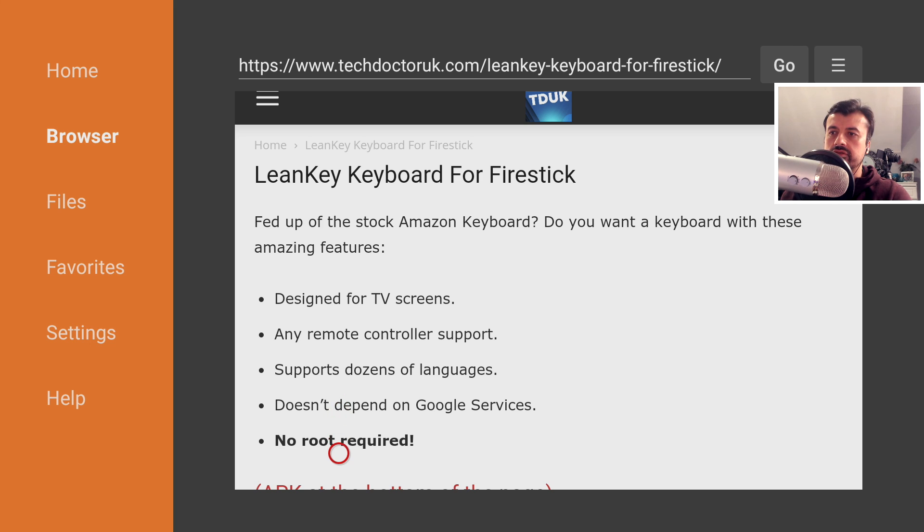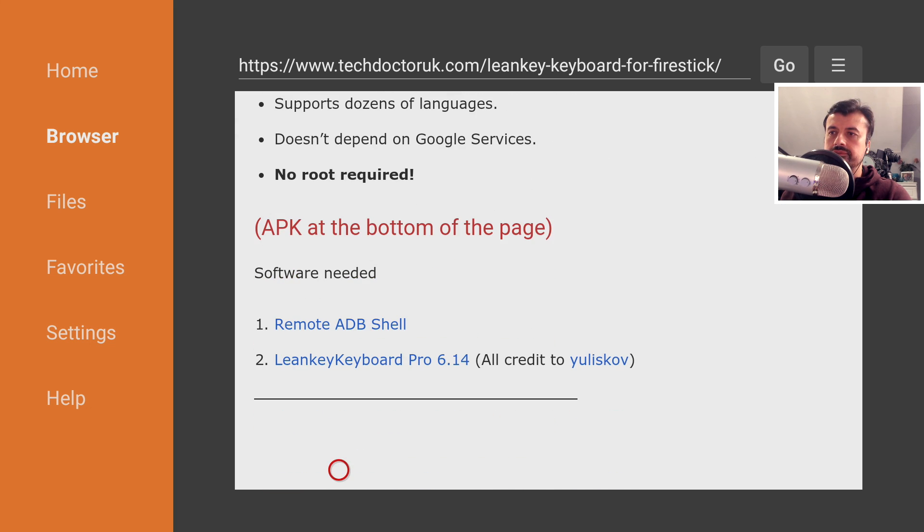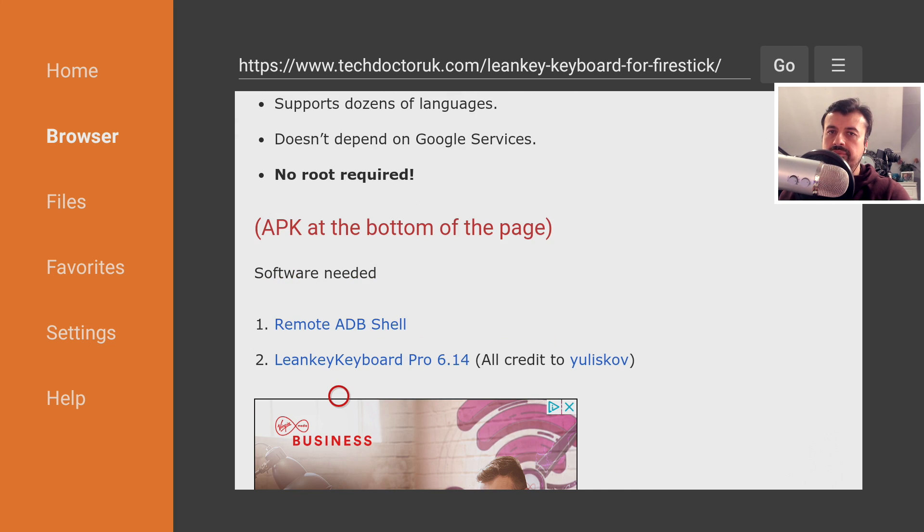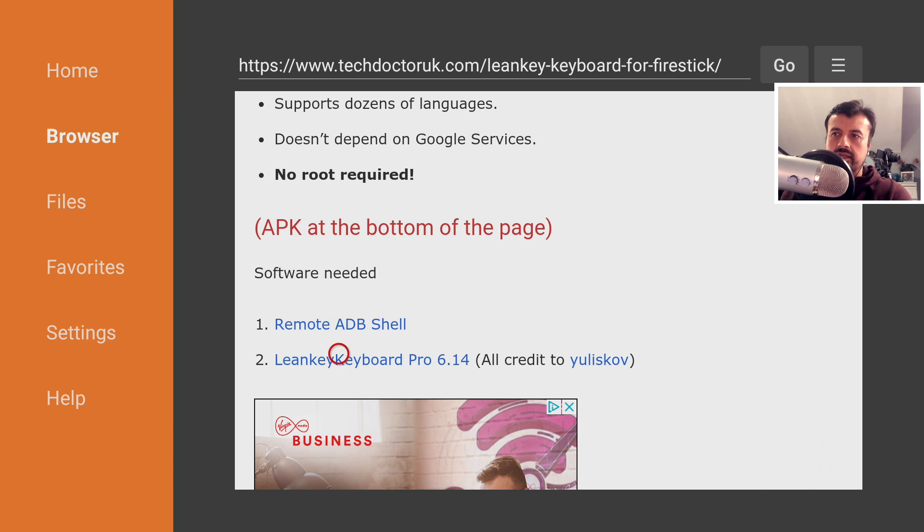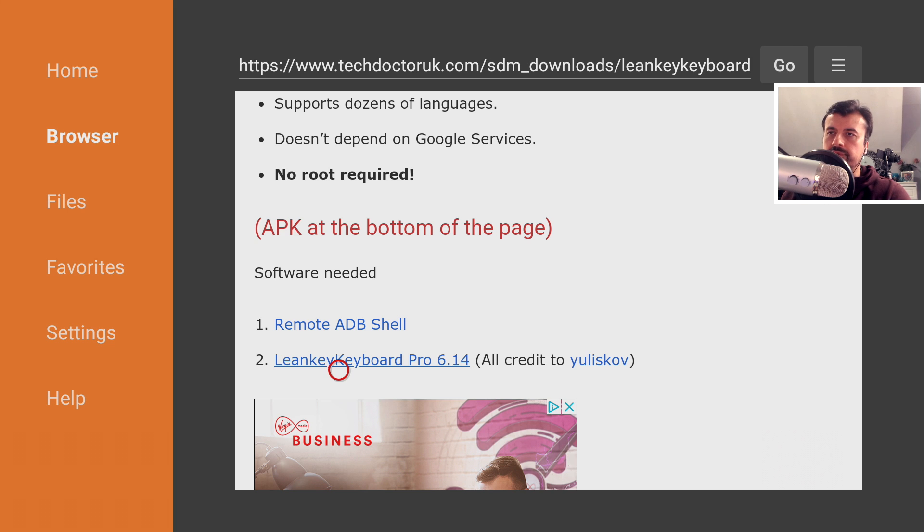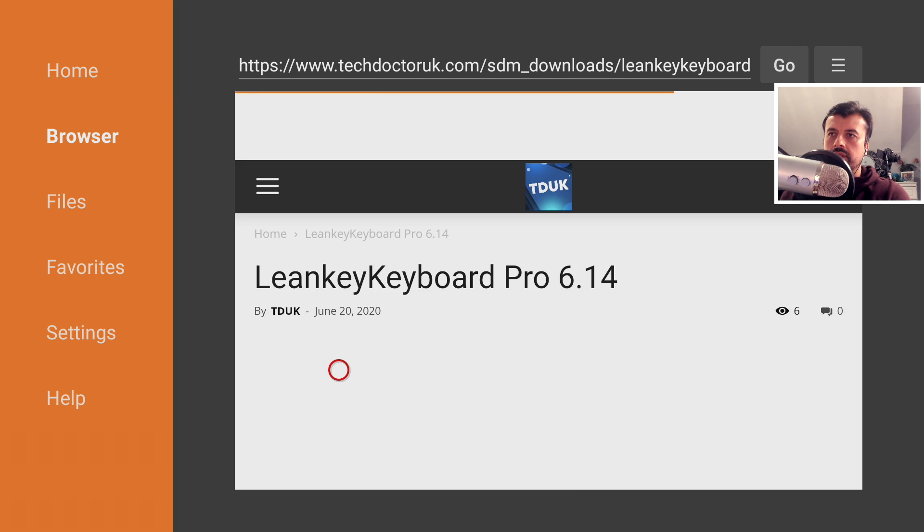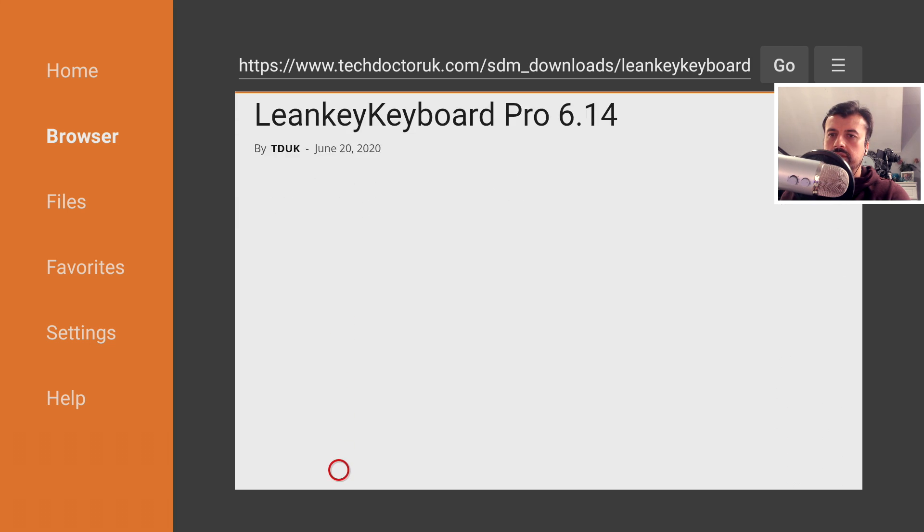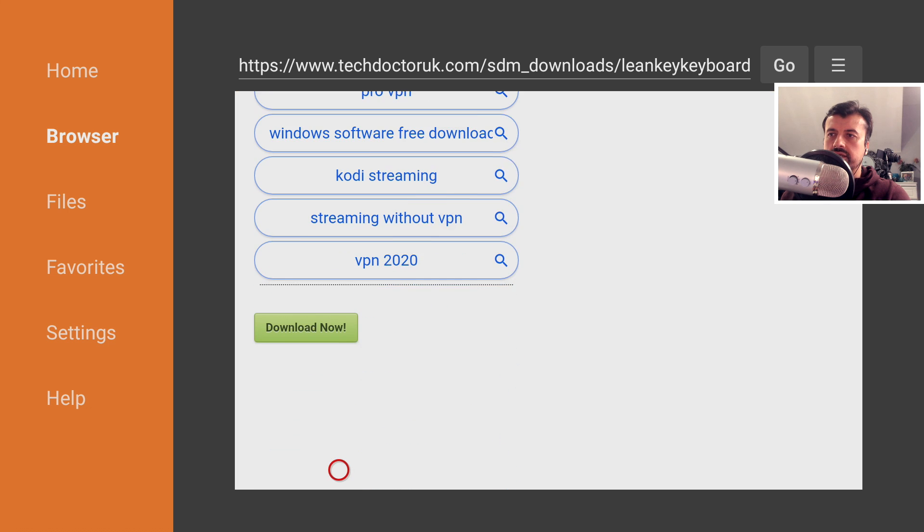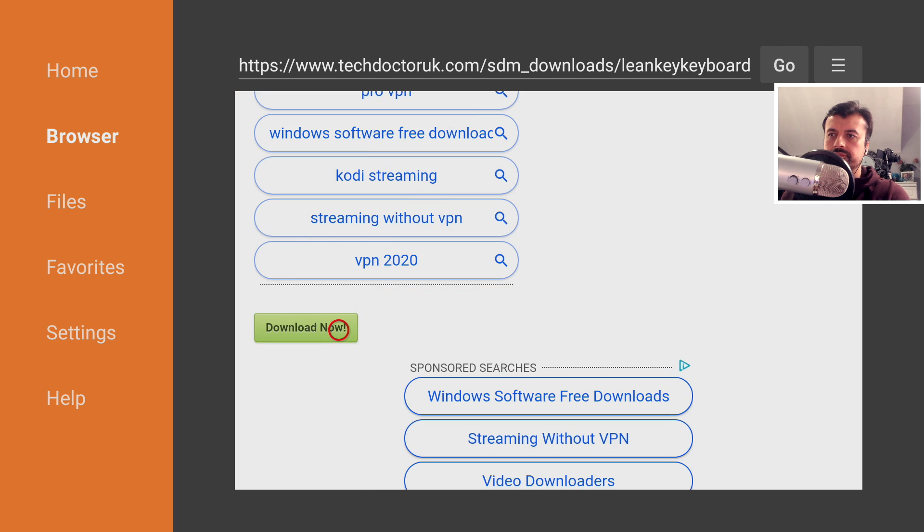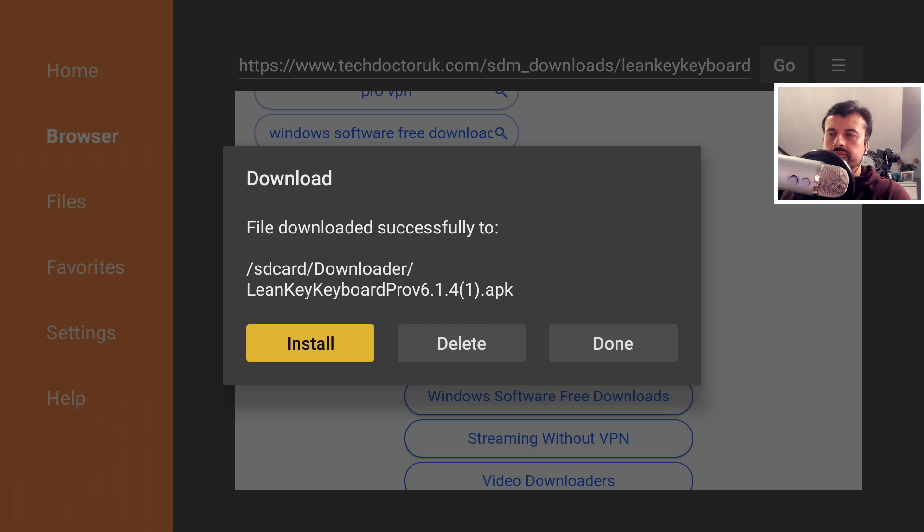So let's scroll down. Okay, so the two applications we need: firstly, Remote ADB Shell, that's going to be so we can enter in an ADB command, and the second application is the keyboard itself. So I already have this installed on my device. Let me now click on this and let's now install the Leanback Keyboard Pro. Let's scroll down and click on the green download button. Okay, let's click on install.